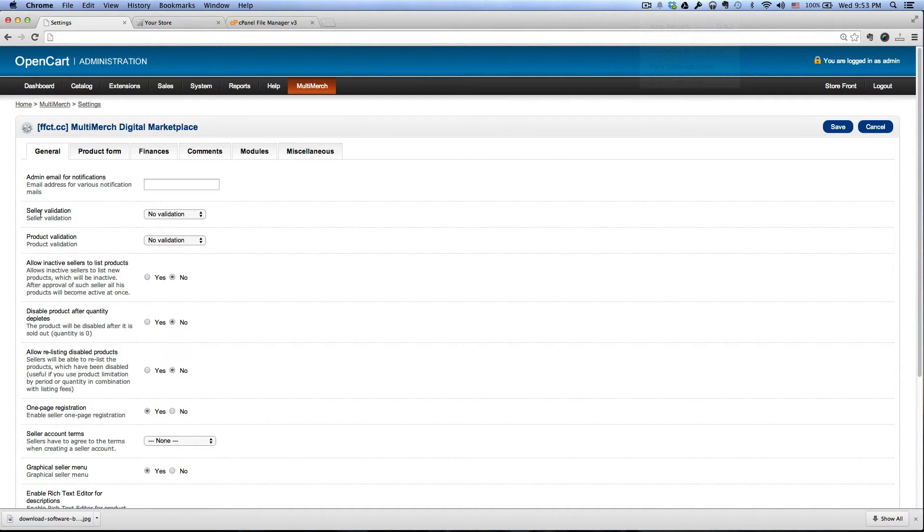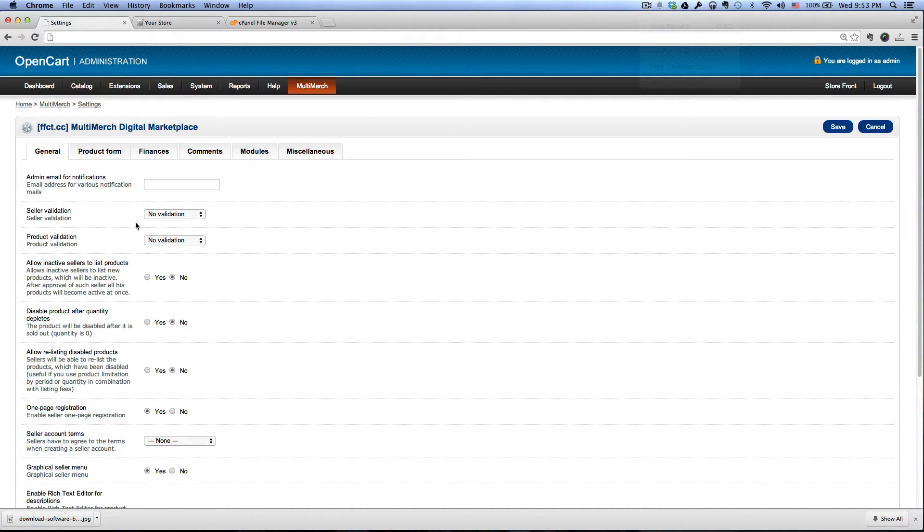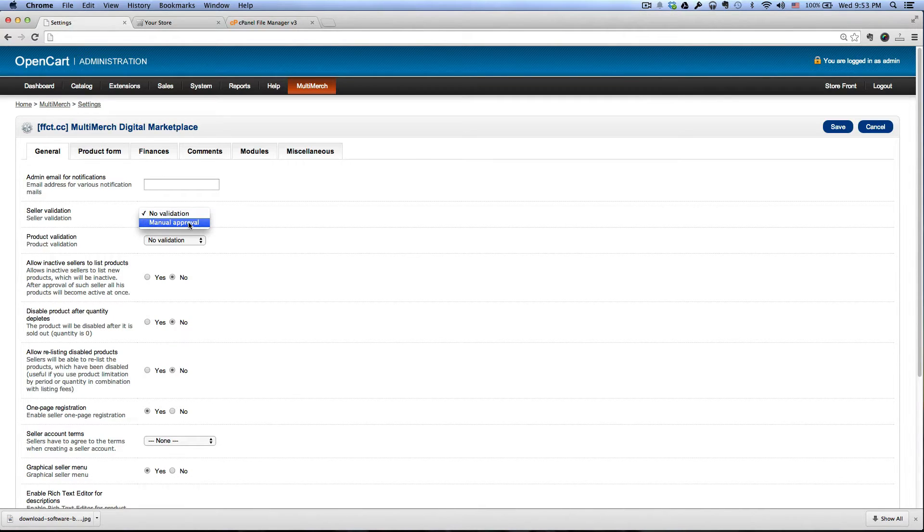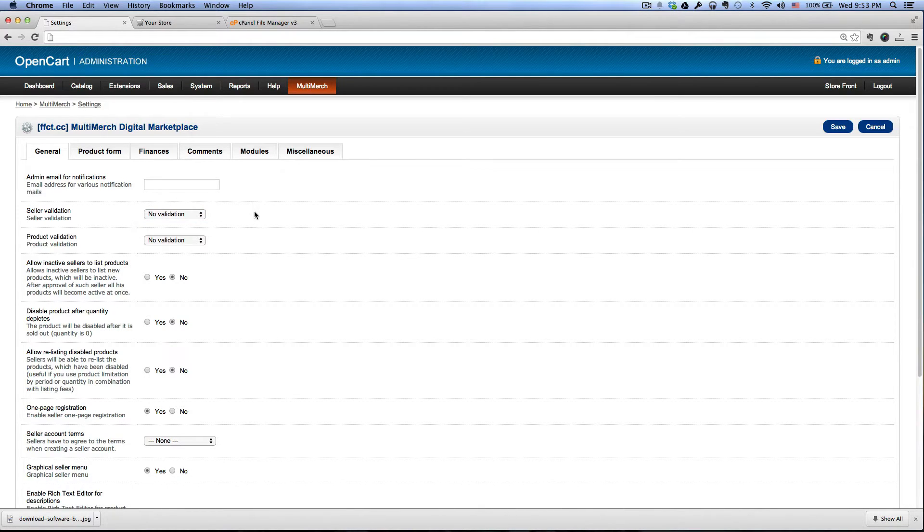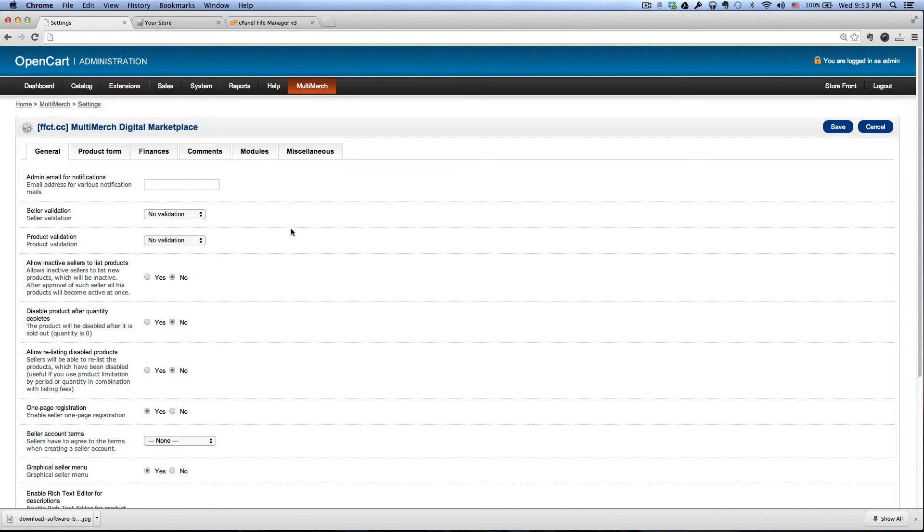And here for the seller validation and product validation, you can set up as manual approval or no validation. For now, I just leave it at no validation. And then let's just click save.